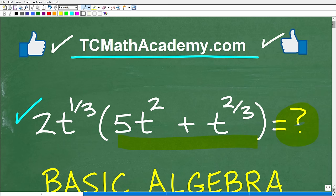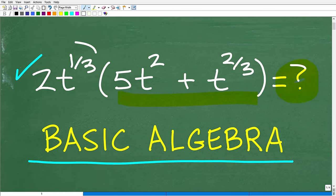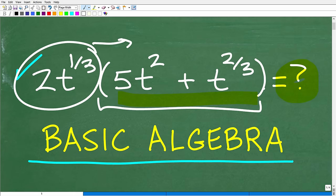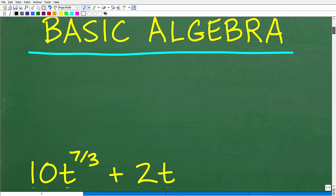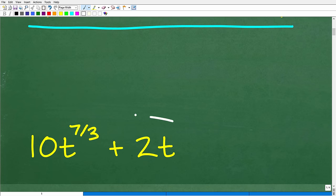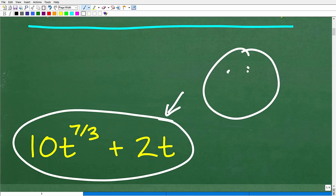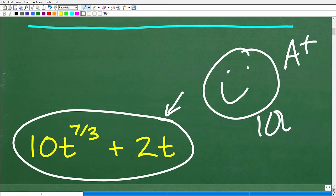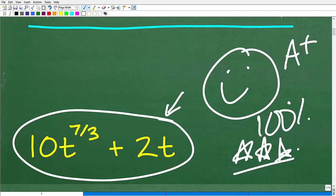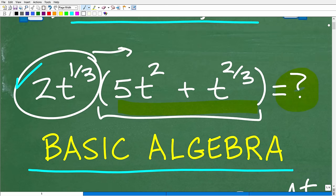Let's go ahead and take a look at the answer. We're going to be taking 2t to the 1/3rd and multiplying it by 5t squared plus t to the 2/3rds. The correct answer is: 10t to the 7/3rds power plus 2t. If you got this right, congratulations — you're a professional expert in working with exponents and the distributive property!